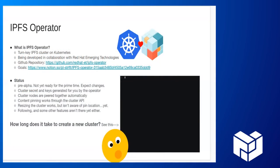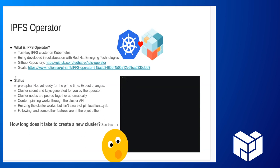So this is the IPFS operator. The IPFS operator is a Kubernetes operator that allows you to quickly and easily start up IPFS cluster.